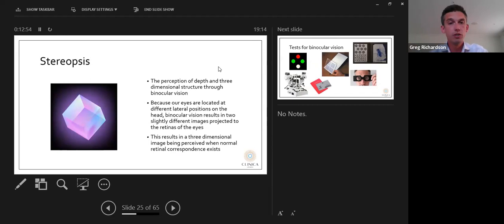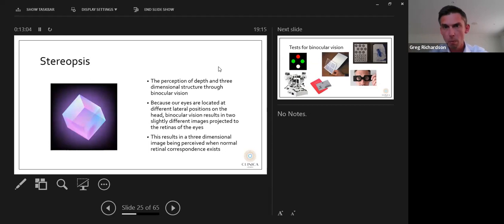Stereopsis is the perception of depth and three-dimensional structure through binocular vision. Because our eyes are at different lateral positions on the head, binocular vision results in two slightly different images projected to each retina, resulting in a 3D image when normal retinal correspondence exists.